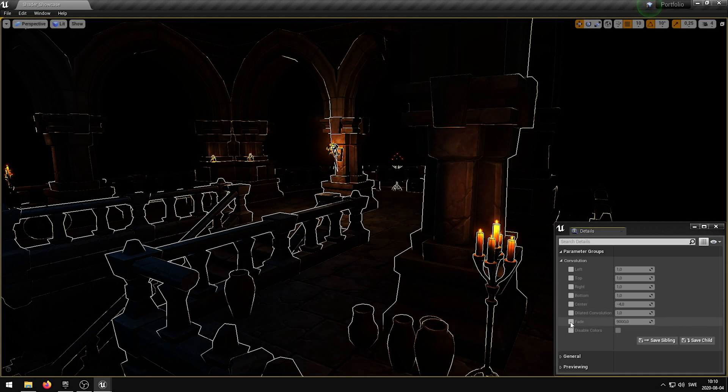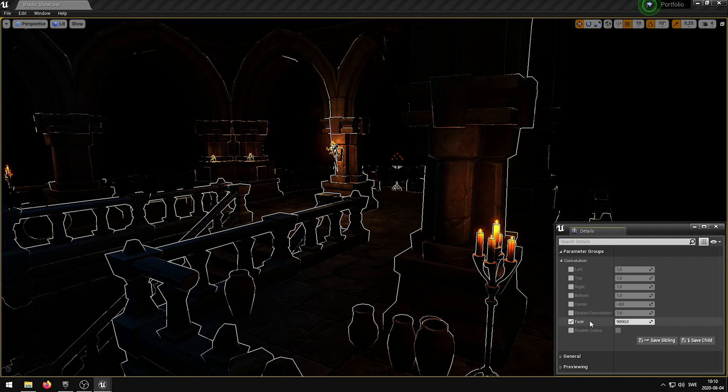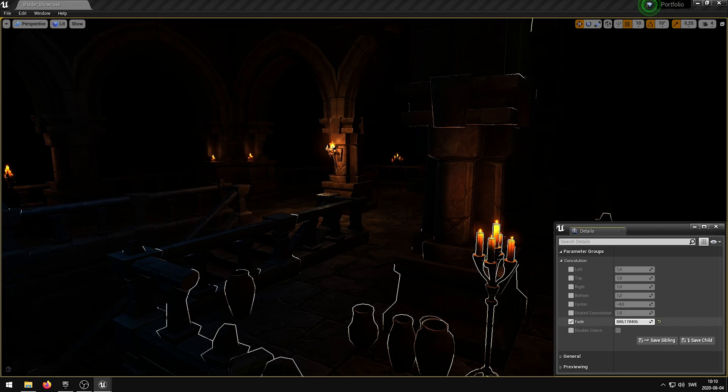In this video I'm going to showcase my convolution post-process shader that I have developed in Unreal Engine 4. This shader has 8 exposed parameters that allow you to control various properties of the convolution and kernel. The fade parameter determines the distance at which the convolution will stop calculating and fade out.